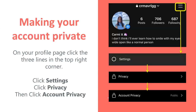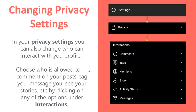Next, how to make your profile private. To make your account private, you're going to tap the three lines at the top, followed by settings, then privacy, then account privacy, and then select private account. If you want to change your privacy settings, you're going to tap settings, then privacy, and you can look at all the information interactions you've had. You can also choose who can comment on your posts, see your stories, and more.